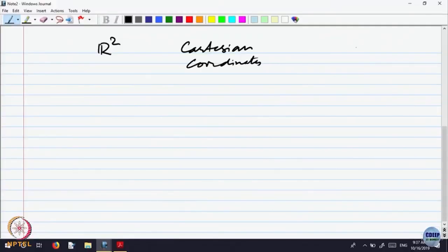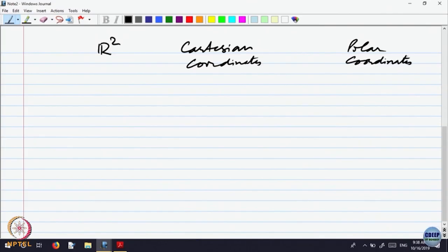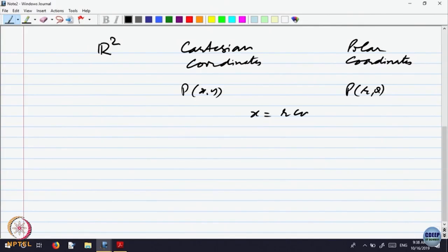Let us start looking at the change of variables. We saw in the previous lecture that in R2, there are Cartesian coordinates and there are polar coordinates. For a point P with Cartesian coordinates x, y, the polar coordinates are r and theta, where the relation is x equals r cos theta and y equals r sin theta.